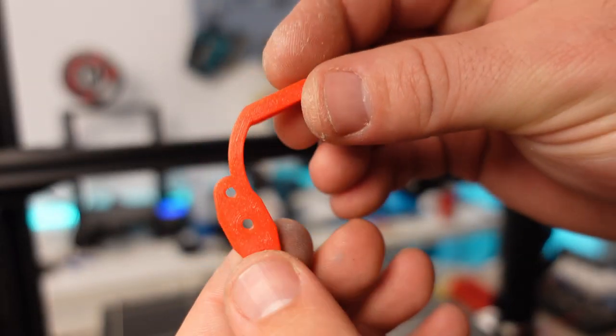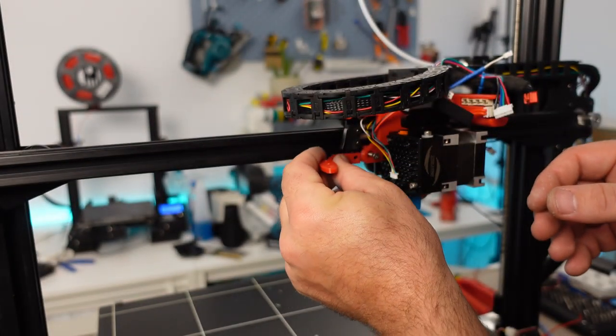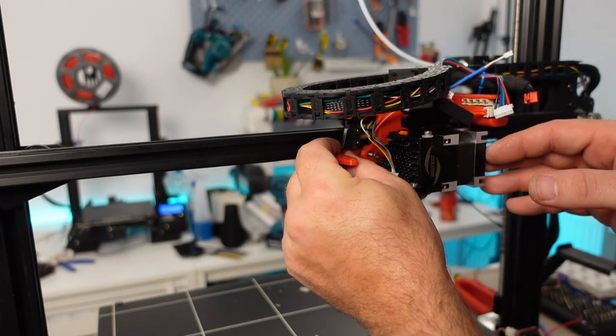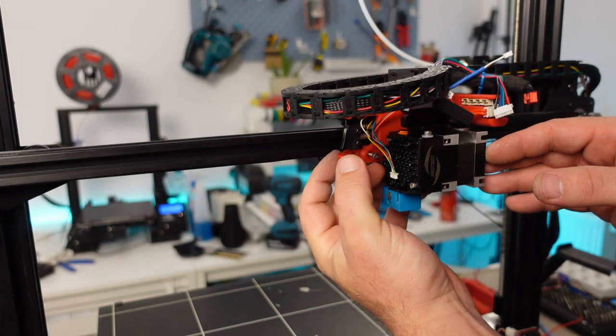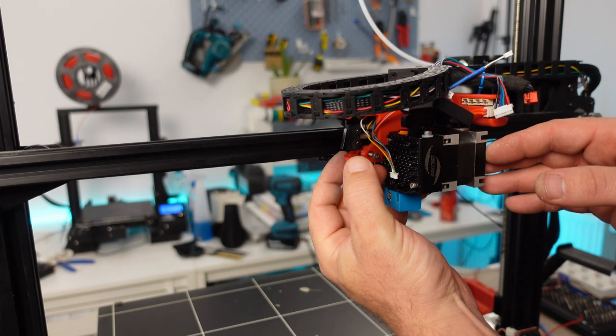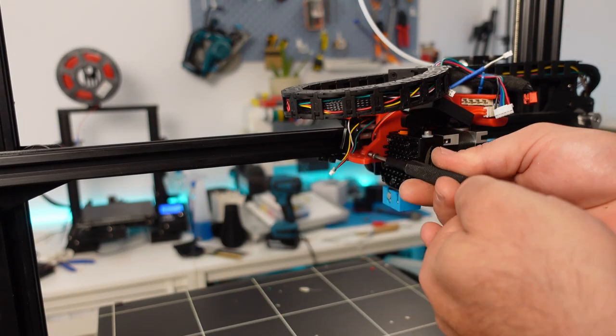We will have to install a BL Touch mounting adapter as well, to which I have left the link in the video description. It should be inserted as shown and then the screw tightened.